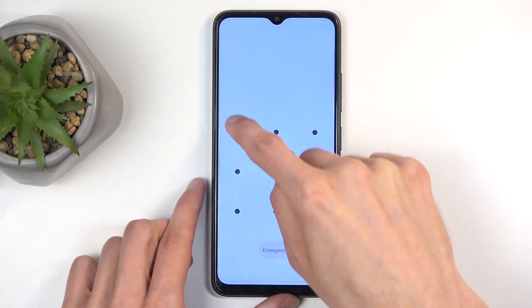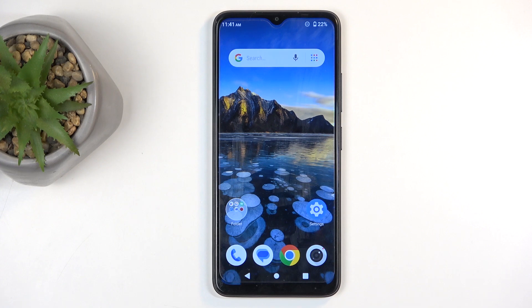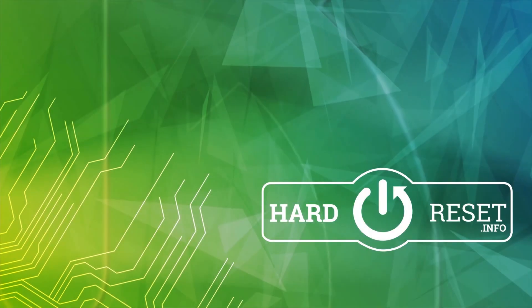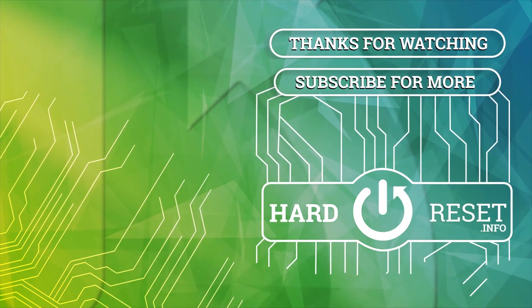So if you found this very helpful, don't forget to hit like, subscribe, and thanks for watching.